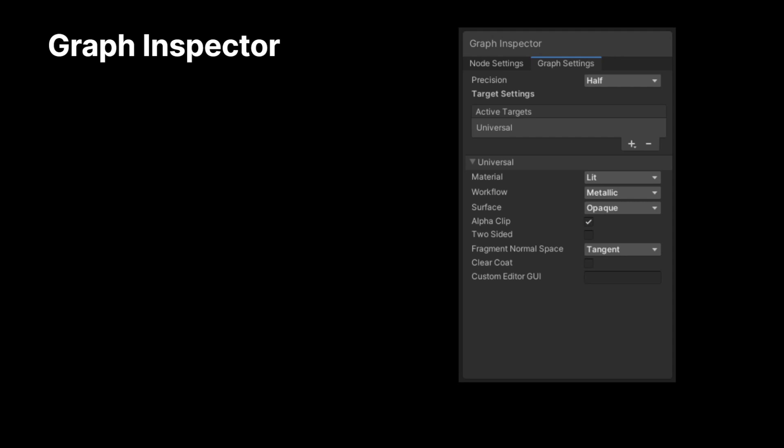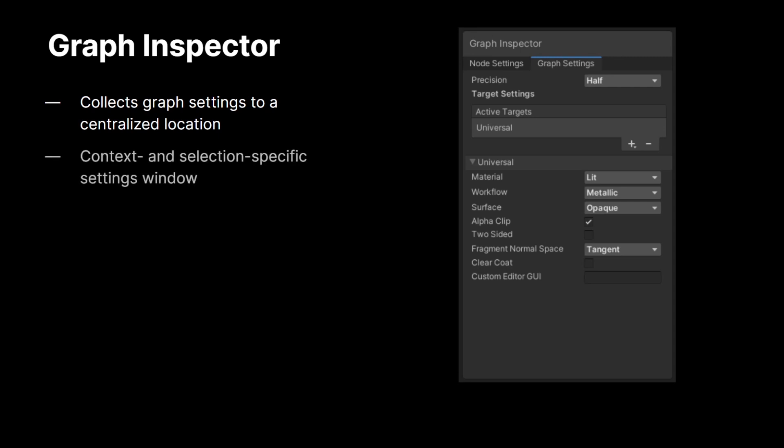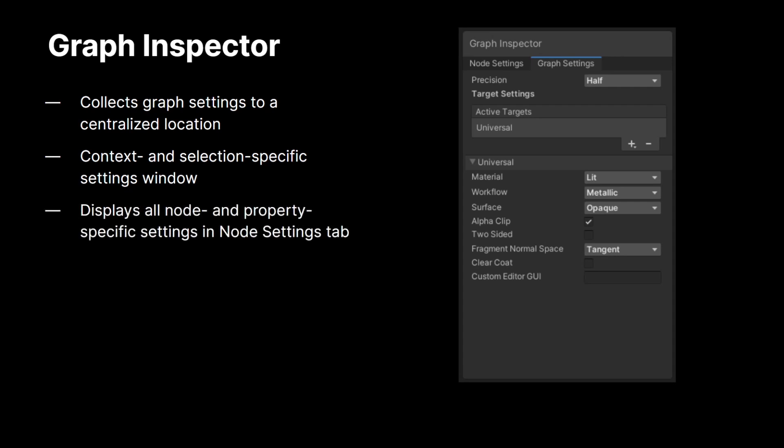Now, the other new feature we have right now is the graph inspector. So, this is a new sub-window that we've added into the graph window. It collects all of the graph settings into a centralized location, as you can see in my supporting image here. It is a context and selection-specific settings window. So, this will only ever be settings for what you have selected in your active shader graph window. It will never be overridden by any other selections you make outside of your shader graph editor, and it has no interactions with the normal Unity inspector. This makes it pretty nice because now you can preview all node and property-specific settings across different graphs at the same time using the node settings tab. If you use the graph settings tab, you can see all of the settings that are specific to the graph asset that you're working inside of.